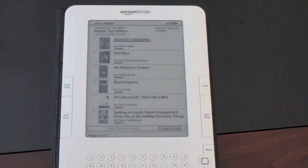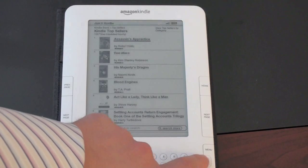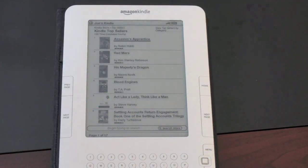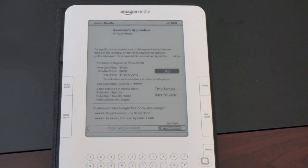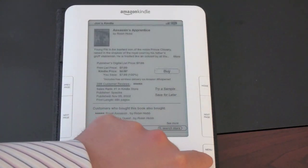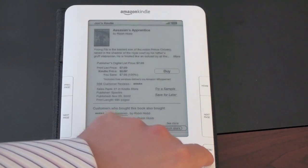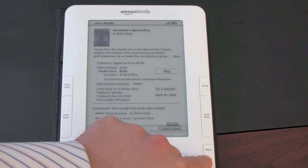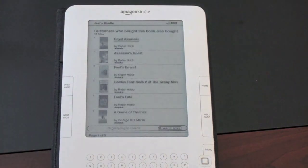The first book in Kindle top sellers is Assassin's Apprentice. Let's say I want to download it — I'll go ahead and hit the middle button of the five-way joystick right there. It loads up and here you're greeted with a description of the book, the option to buy it, and customer reviews. You can scroll down and keep reading all different customer reviews, which is actually very handy.